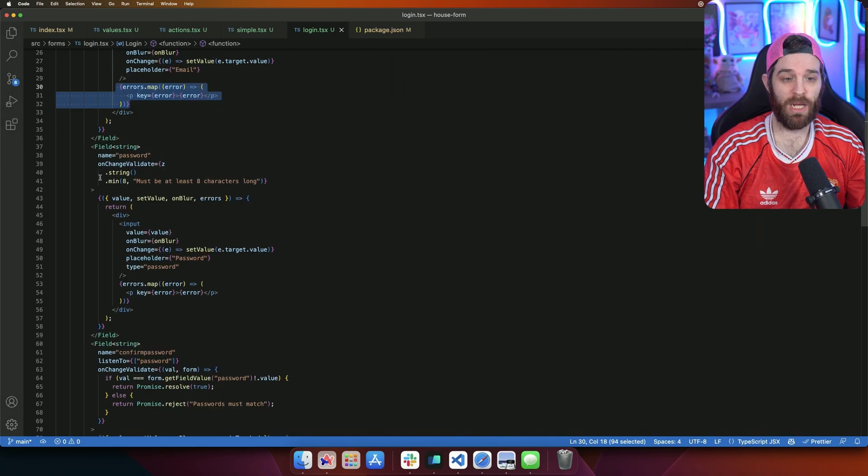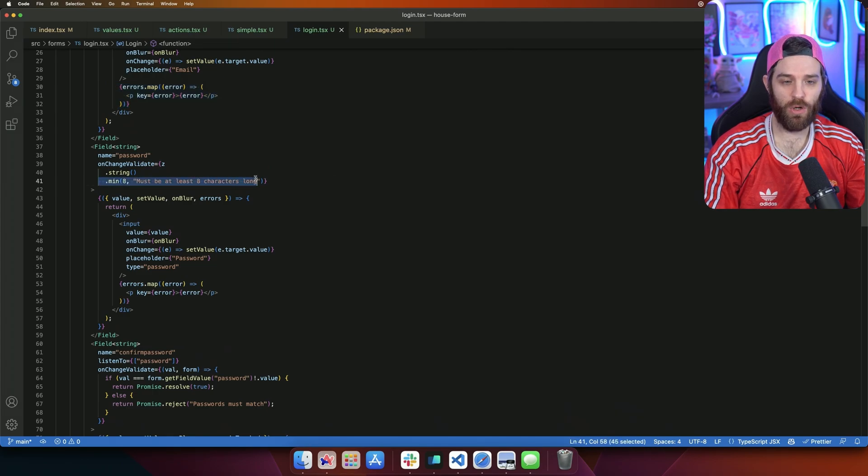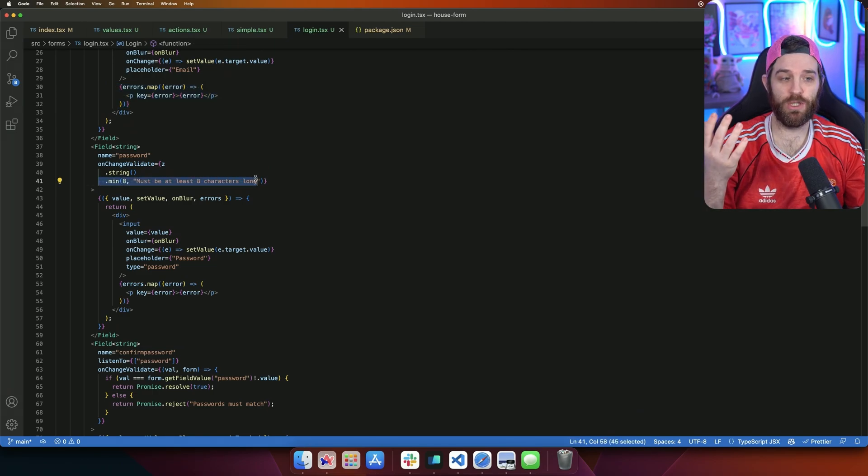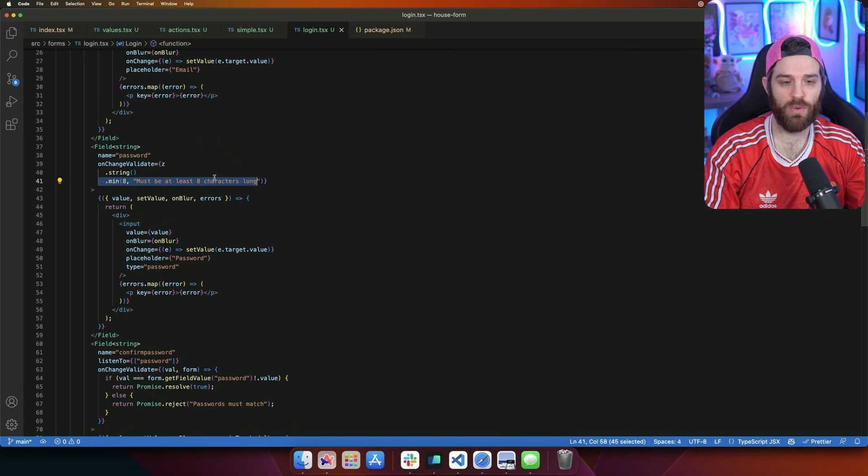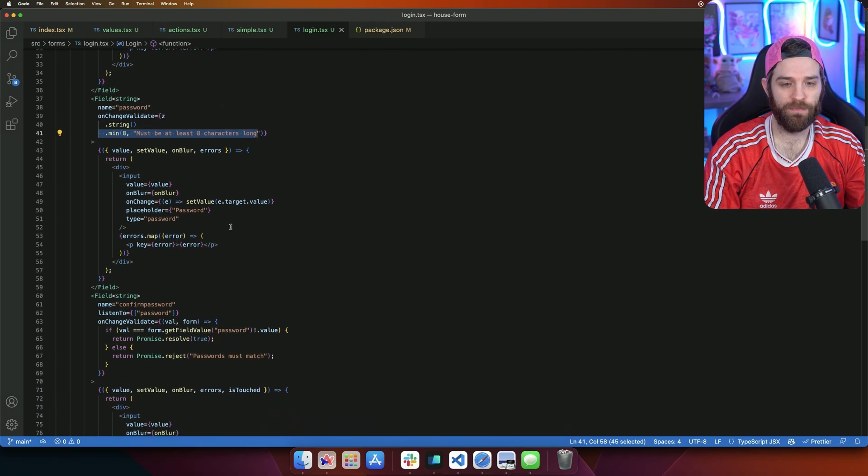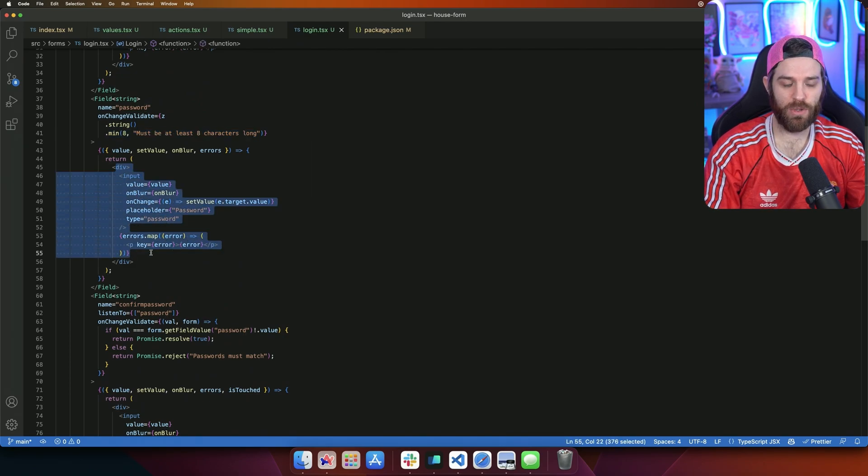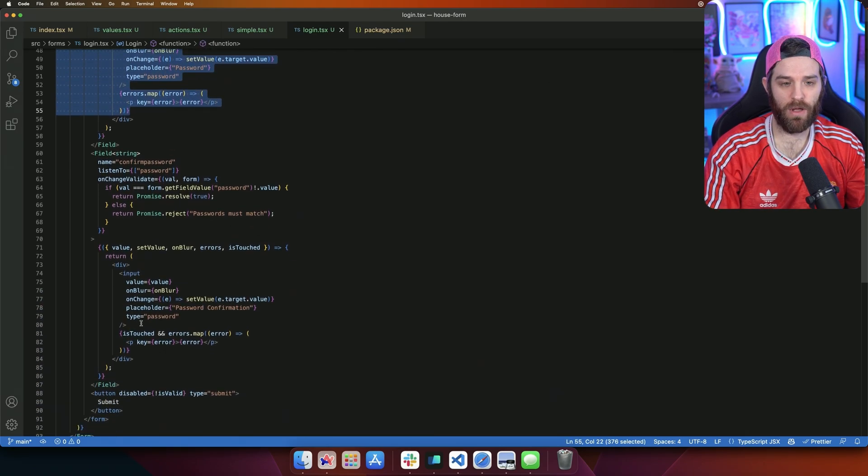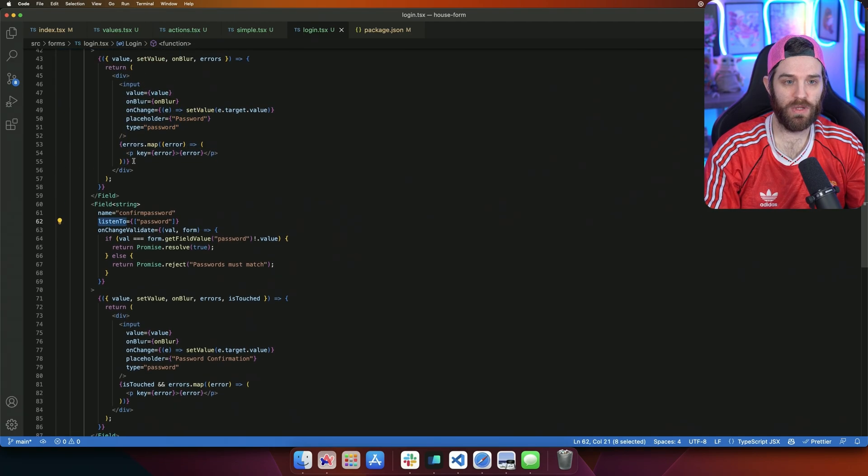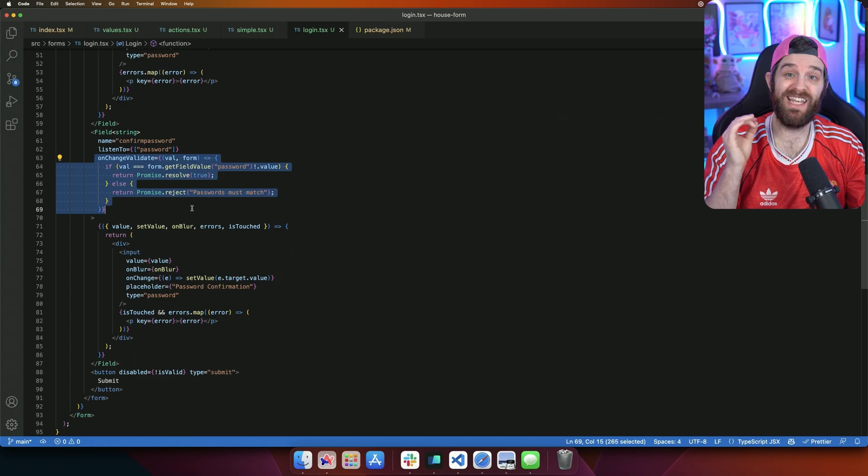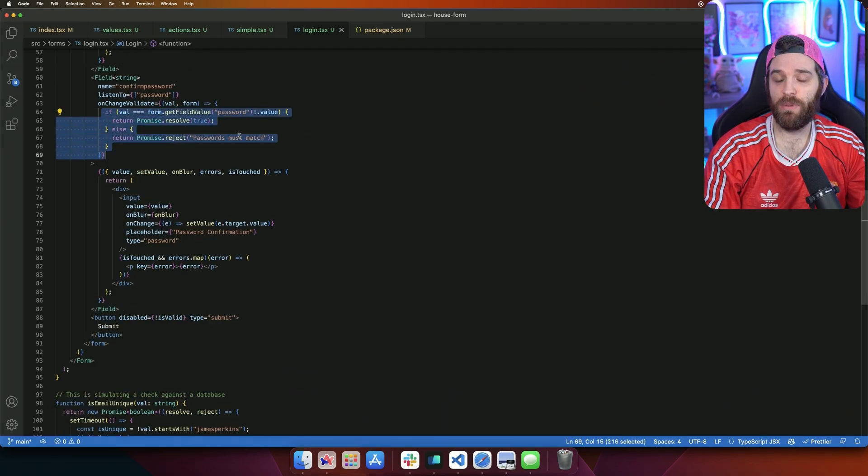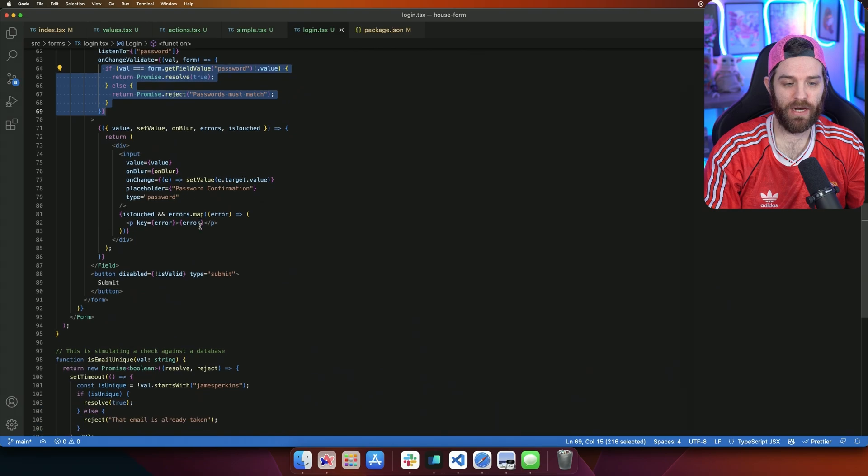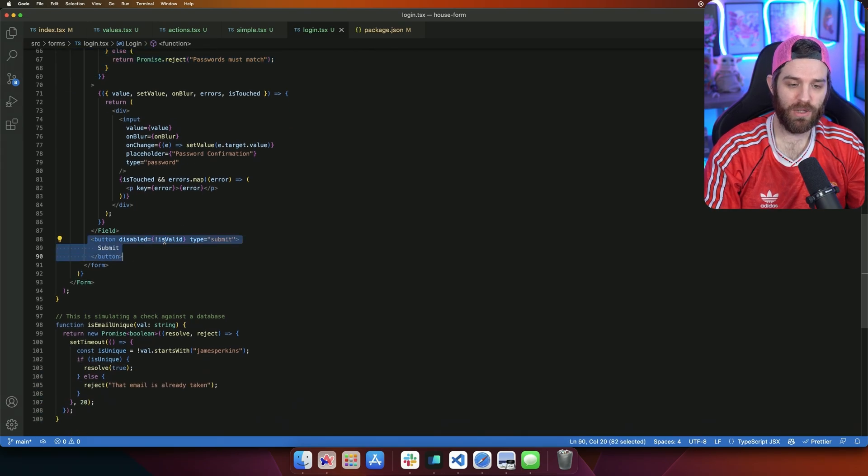Then we have our password here. It's got to be a string and it must be a minimum length of eight. If it's not, using Zod means that we get to do great validation and great error messages. So we'll show this error message must be at least eight characters long. Down here, we have the input, same thing. We're doing the errors and then we have our confirm. And what we're doing here is listening to this password field. And then we're making sure these equal each other. And if they don't, we go ahead and tell them that the passwords must match. And then finally, we have this button that will be disabled unless everything is valid here.